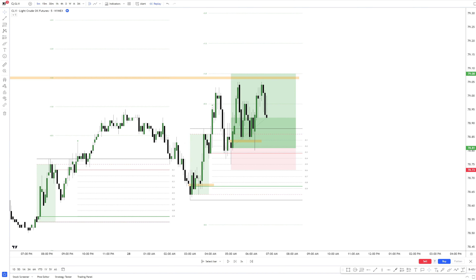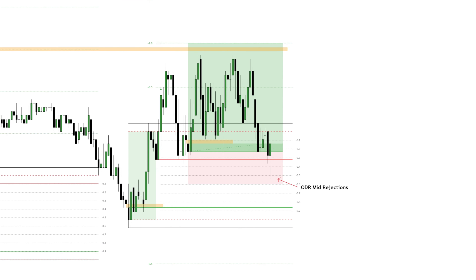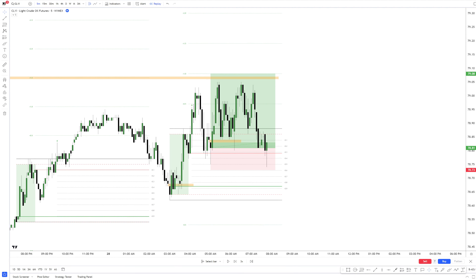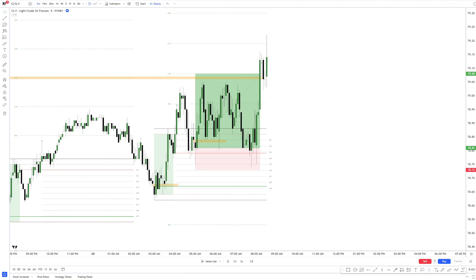One hour before the session ends we get even more rejections from the IDR mid. Either you're stopped out at break even here, or you should consider another entry — because of this open magnetic volume imbalance here. The ODR session is almost over and we reach the target of 1SD, also closing the old open whip.